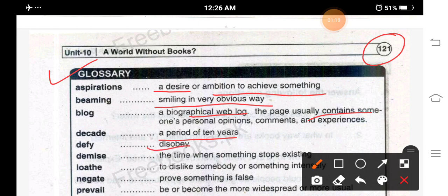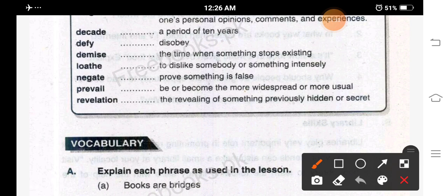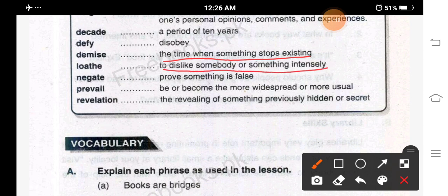Defy: disobey — inkar karna, na maanna. Demise: the time when something stops existing — woh waqt jab kisi cheez ka wajood khatam hona shuru ho jata hai. It means decay — zawal. Loathe: to dislike somebody or something intensely — kisi cheez ko ya kisi shakhs ko shiddat se na pasand karna. It means to hate — nafrat karna.